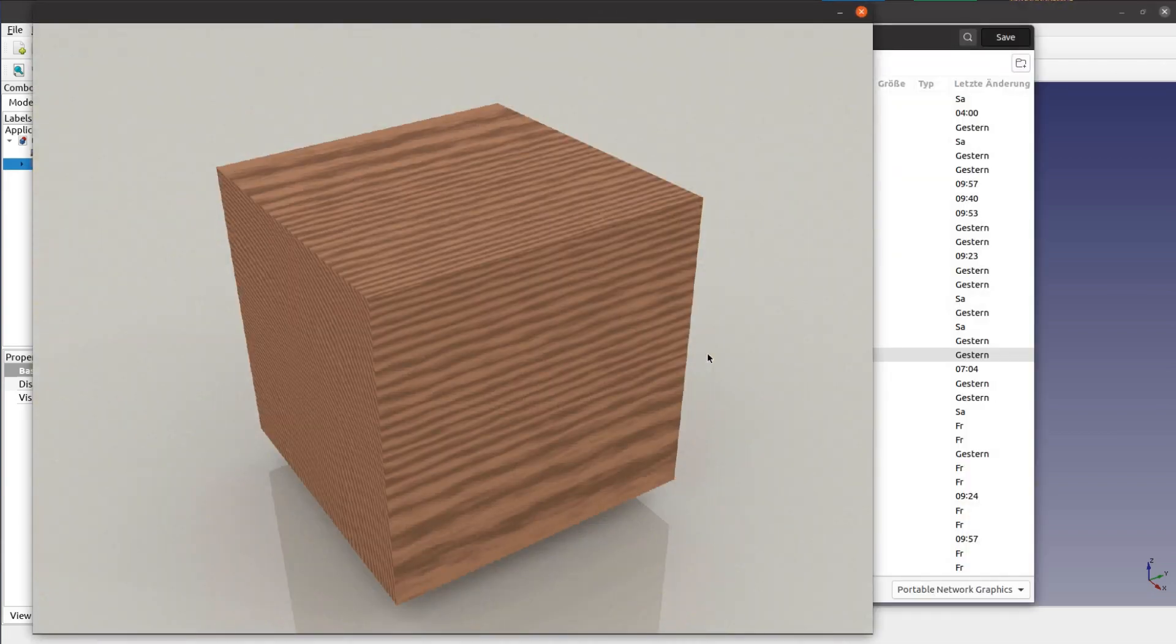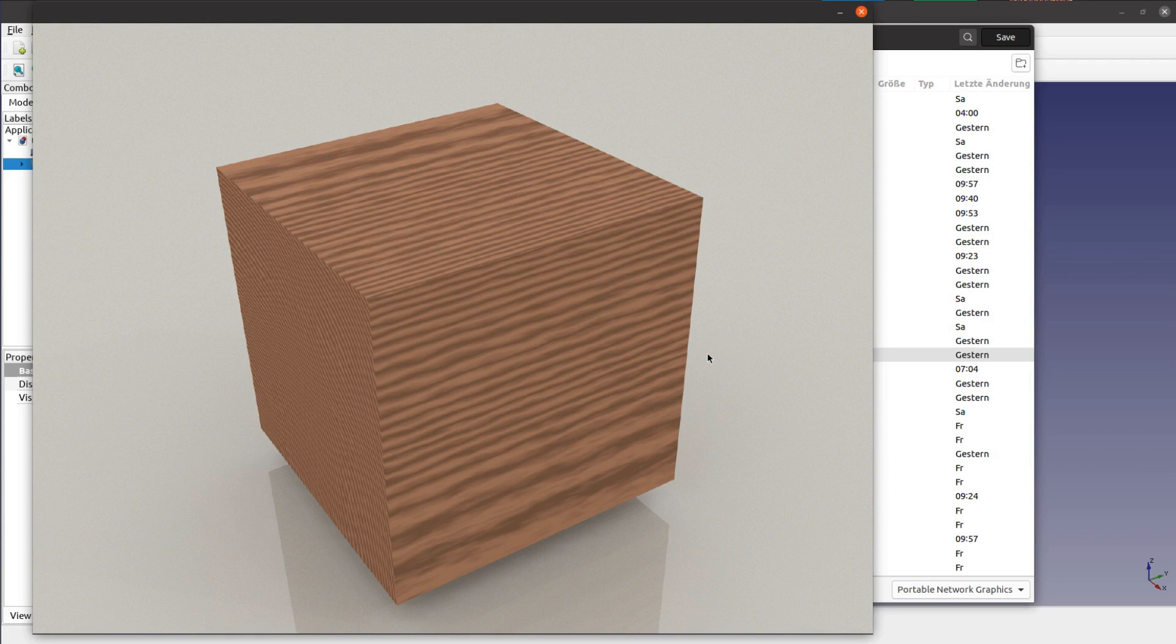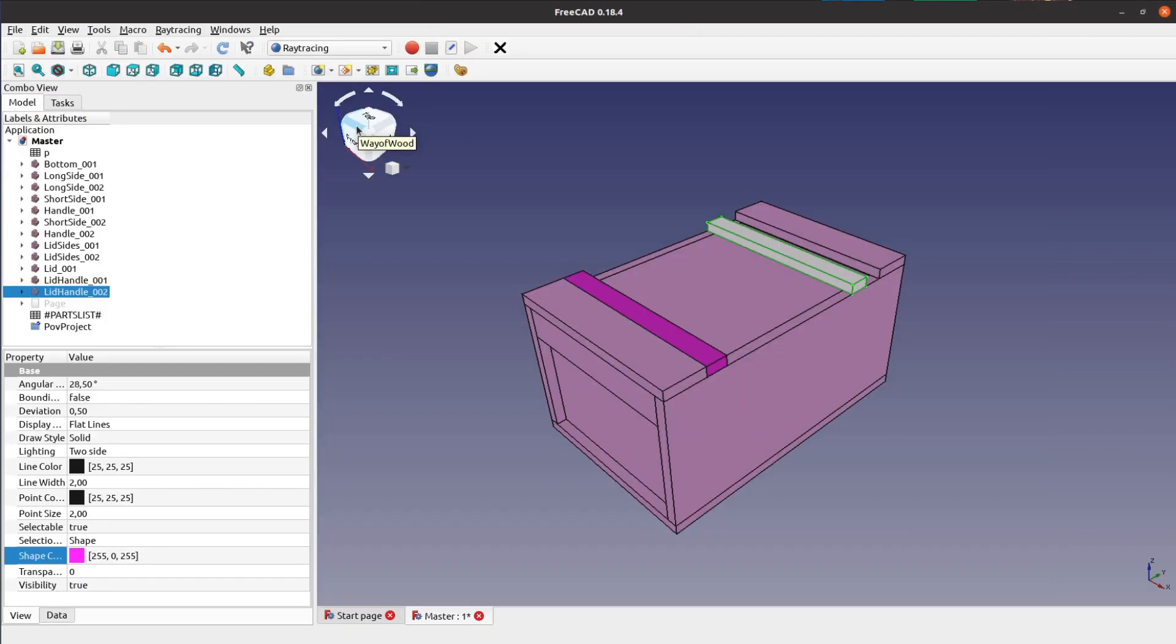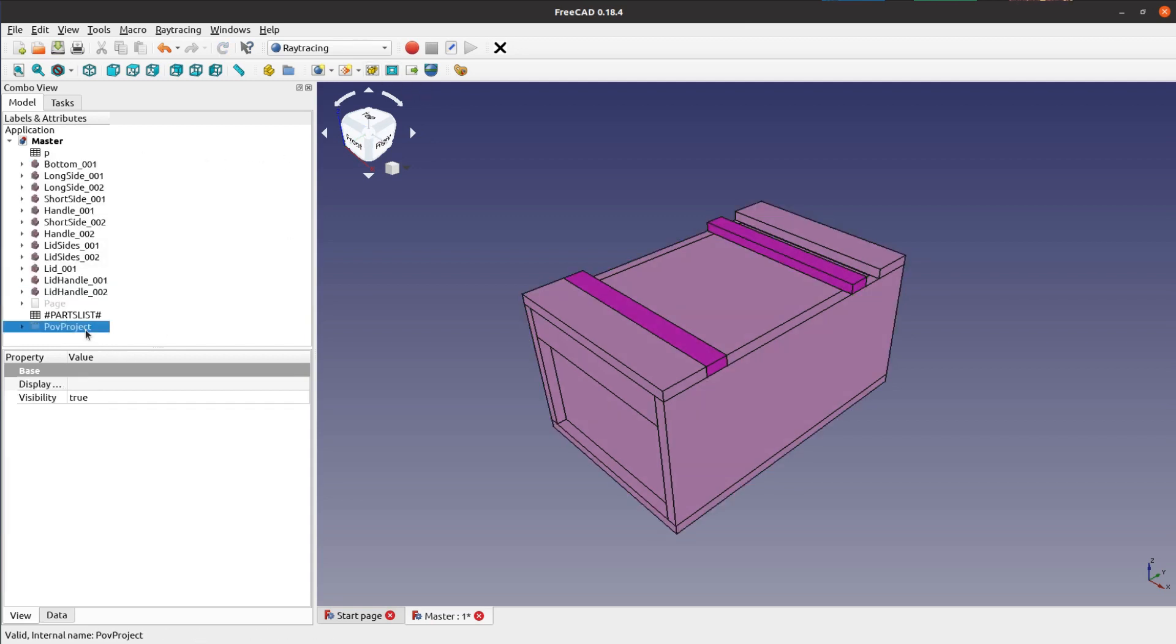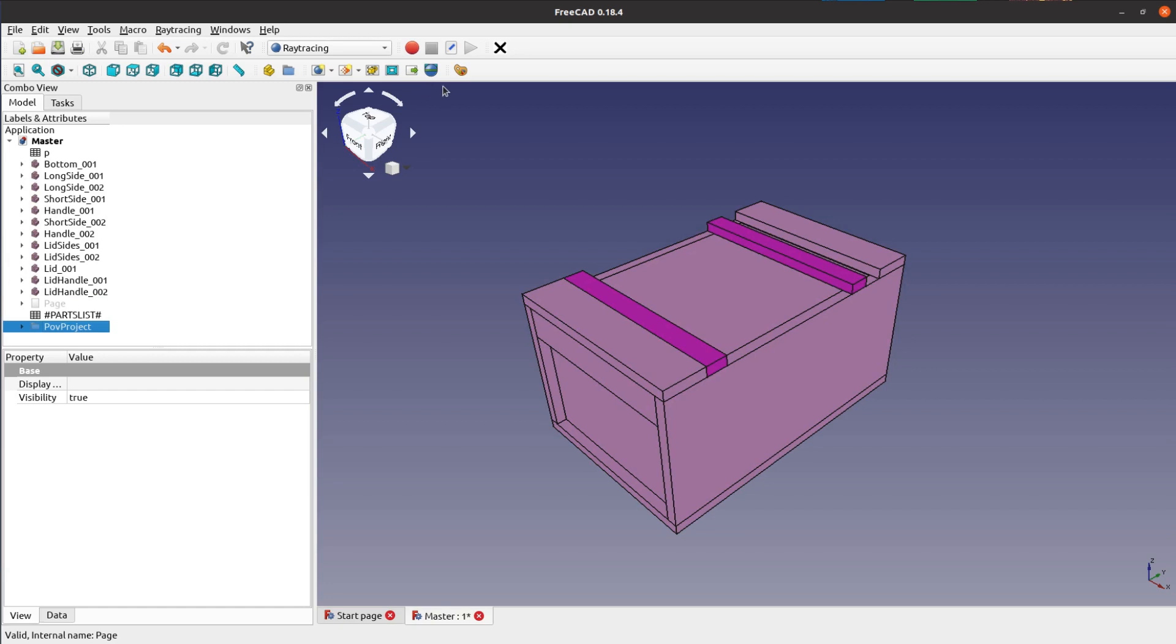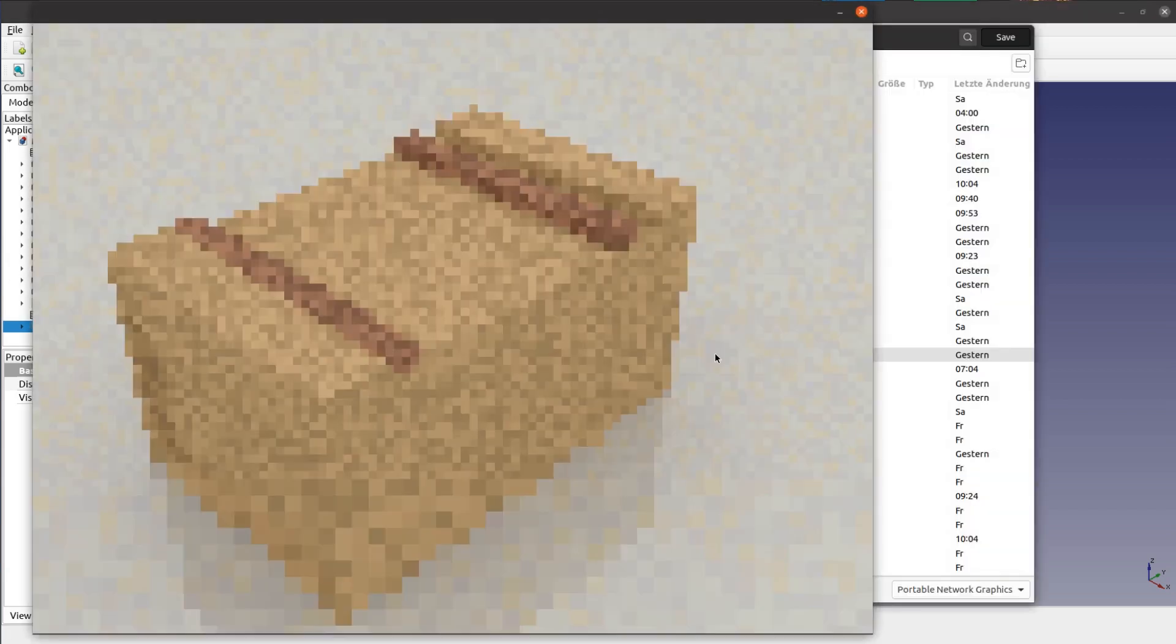This also works for the Japanese toolbox. When you have everything set up the right way, creating such a rendering is literally a click of a button.